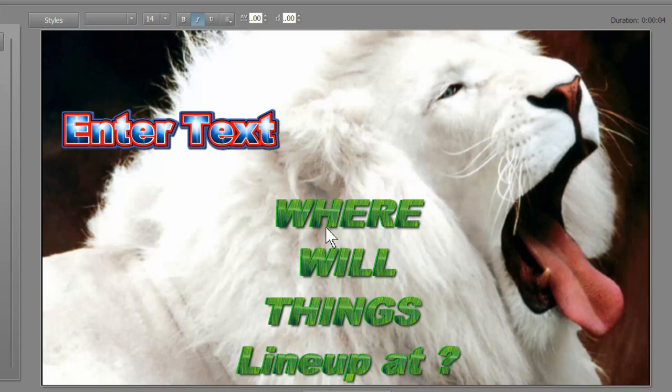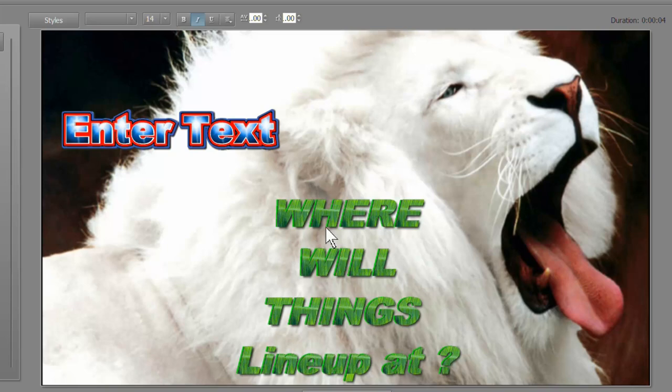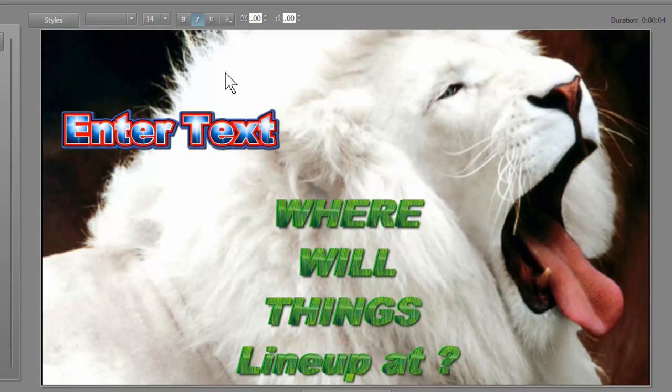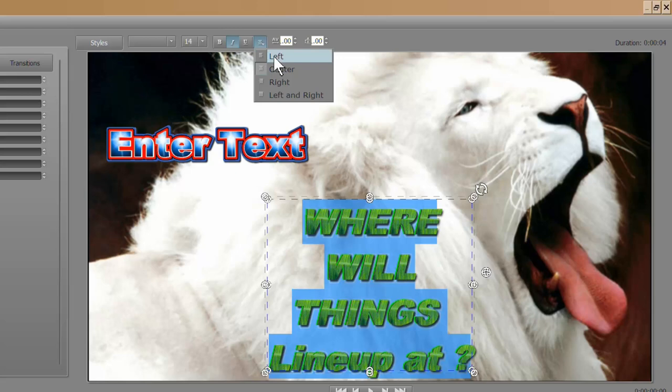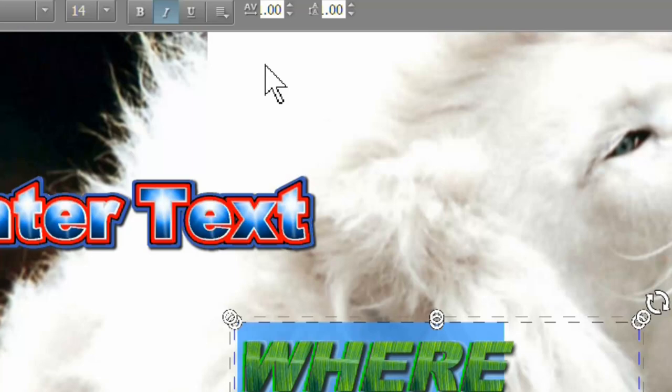Something else I didn't point out yet was, depending on where your paragraph is set, depends on how this text lines up. Currently, it's set to center. You want it to line up to the left. Line up to the right.